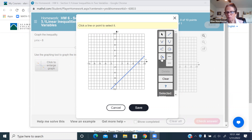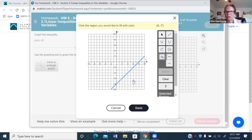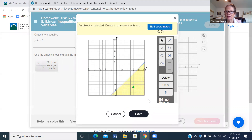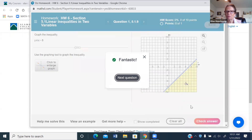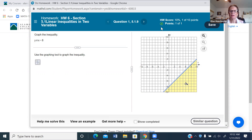When you get a false statement, do not shade on the side of the line where (0, 0) is — shade on the other side, because all those points are part of the solution set. Pick up the paint can tool, which is your shading tool. Use it only once or it'll mark wrong. Since (0, 0) is not in the solution, click on the other side, hit save, then check your answer.